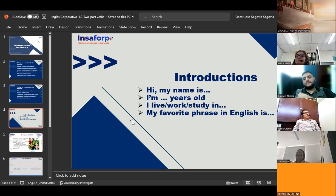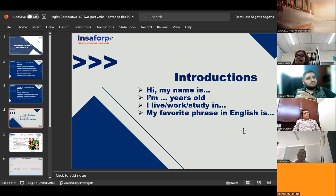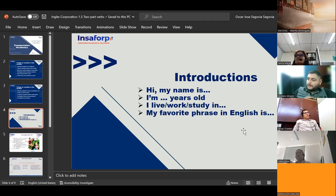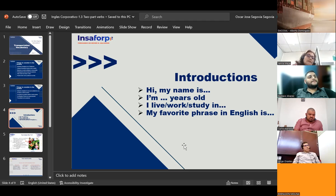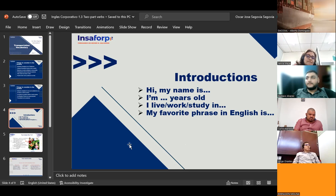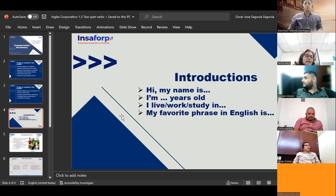Ivania Rivas introduces herself: 'Hi Mr. Segovia. My name is Ivania Rivas. I'm 33 years old. I live in Mexicanos. I work in DakoTrans. My favorite phrase in English is: you only fall when you stop trying.' The teacher corrects gently: 'You only fail when you stop trying — very good, that is a very good one as well. Thank you.'